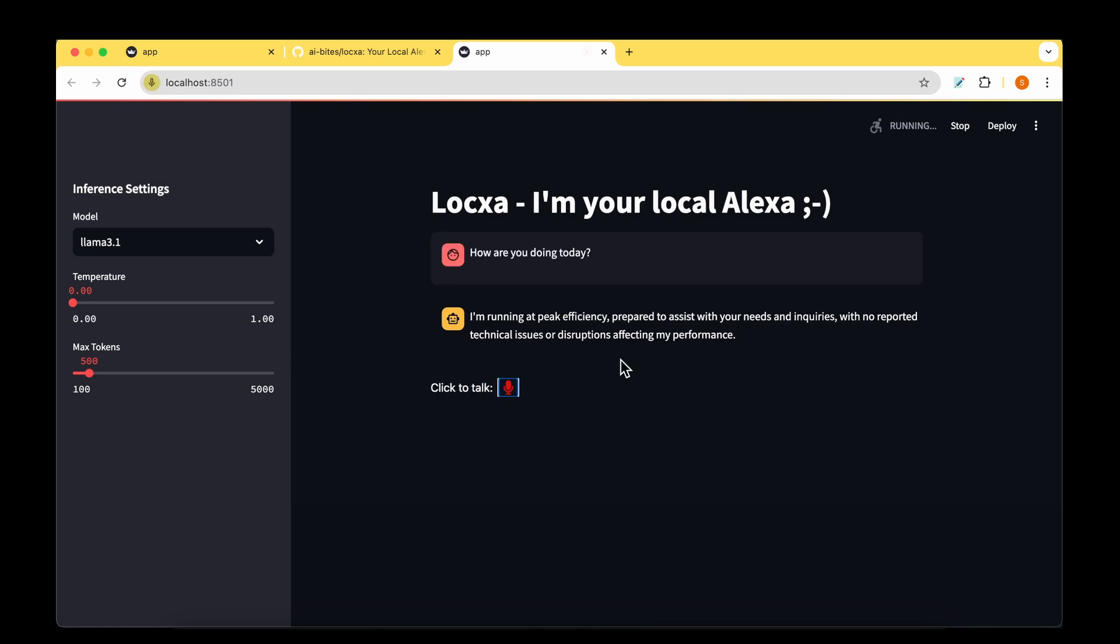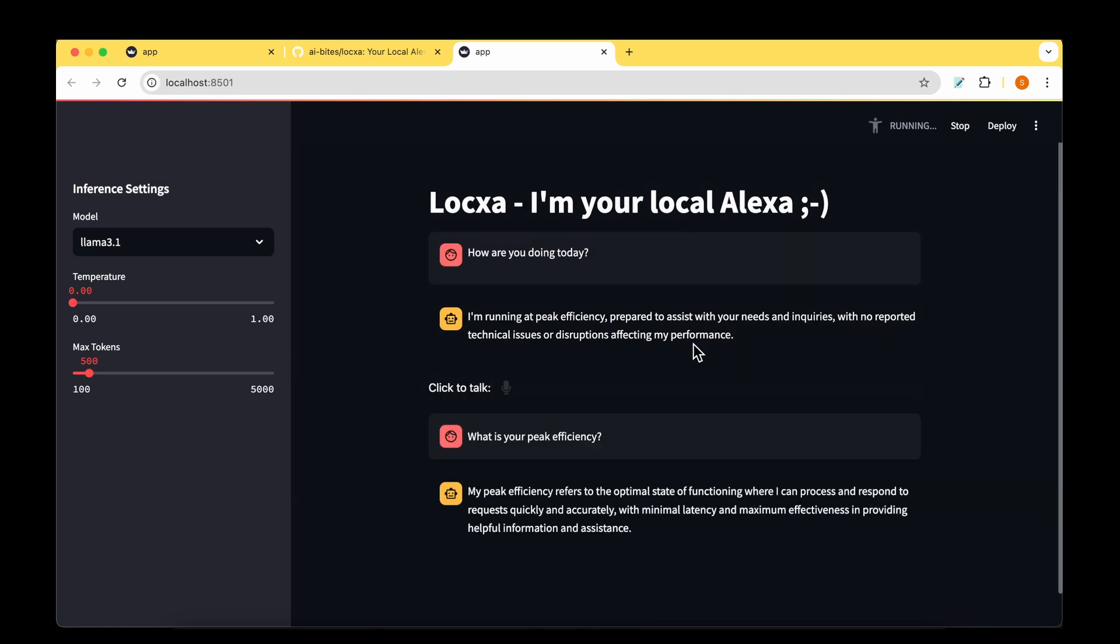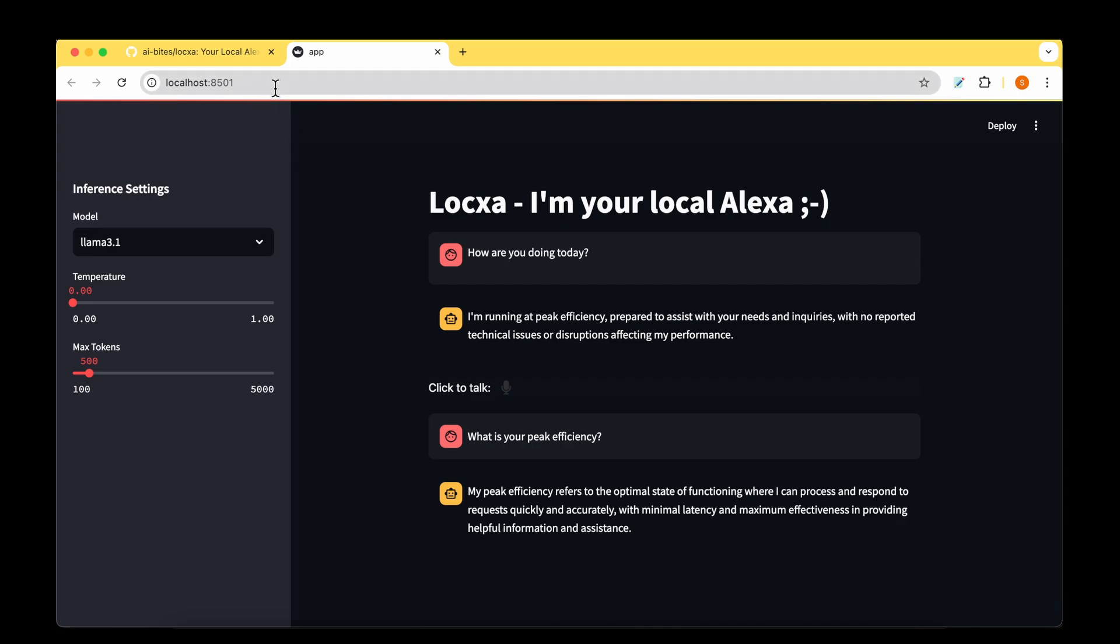What is your peak efficiency? My peak efficiency refers to the optimal state of functioning where I can process and respond to requests quickly and accurately, with minimal latency and maximum effectiveness in providing helpful information and assistance. This app is running entirely locally on a MacBook Pro.